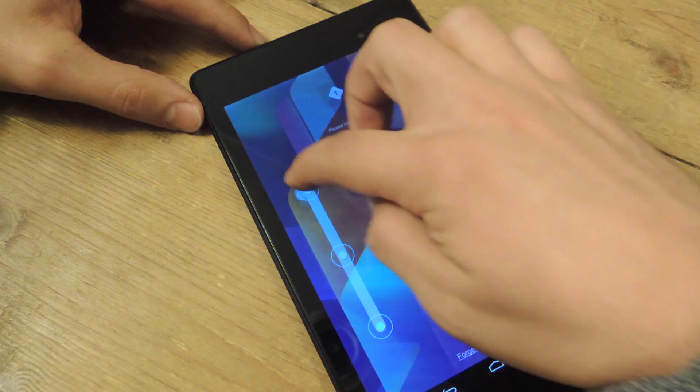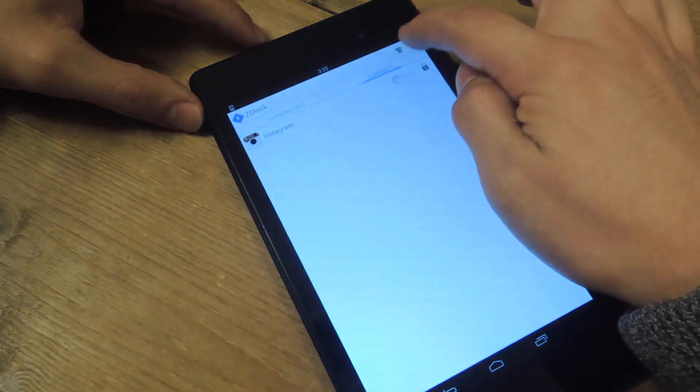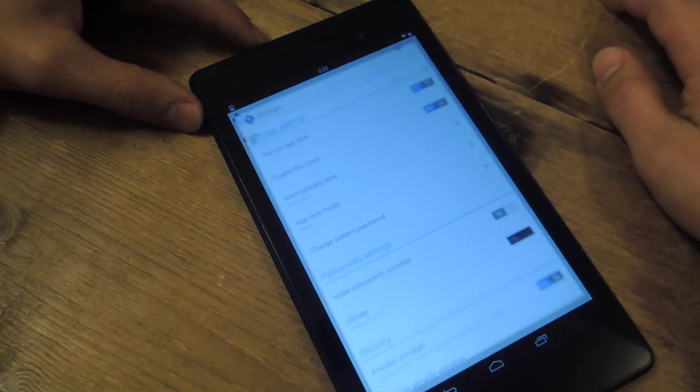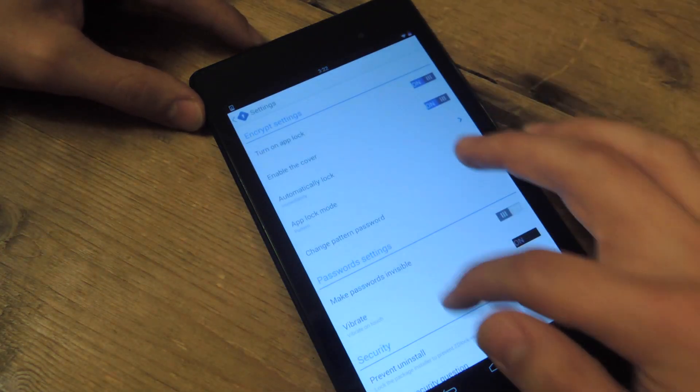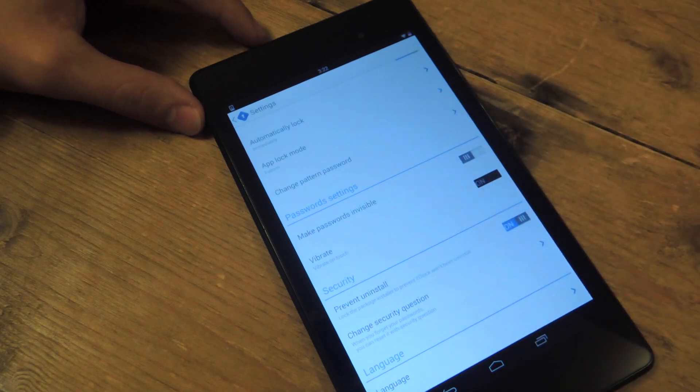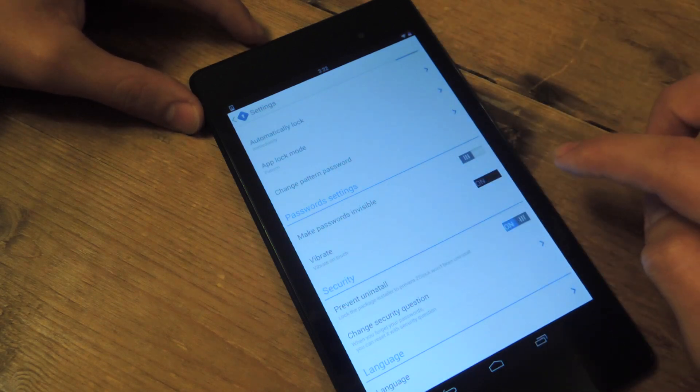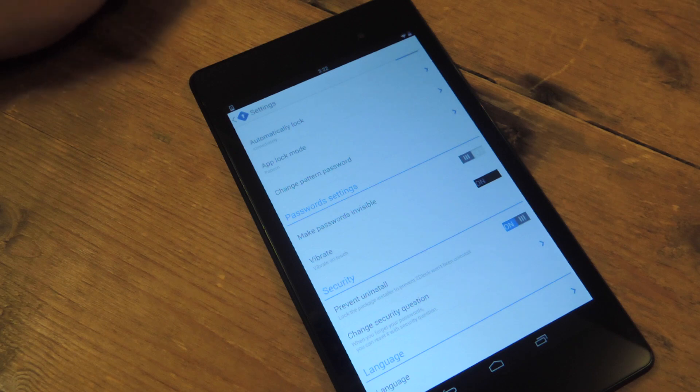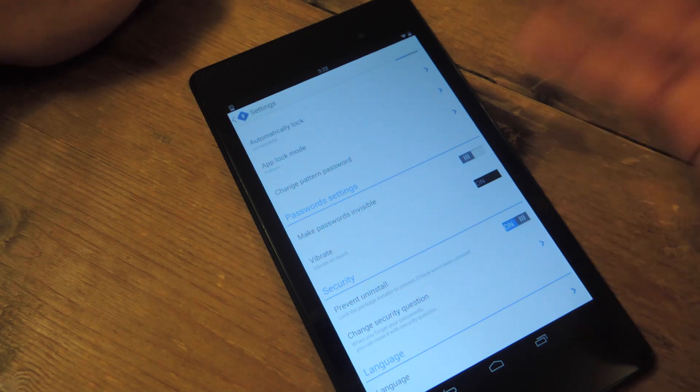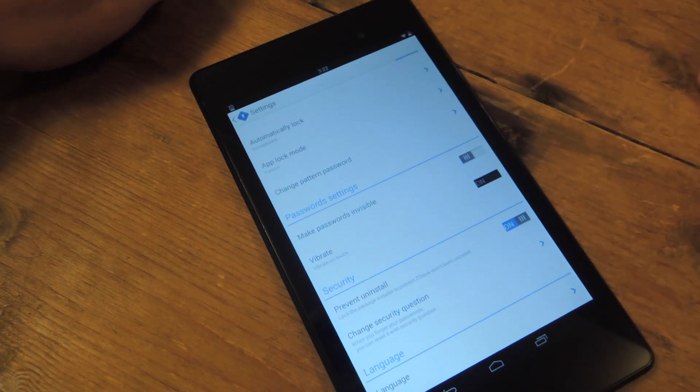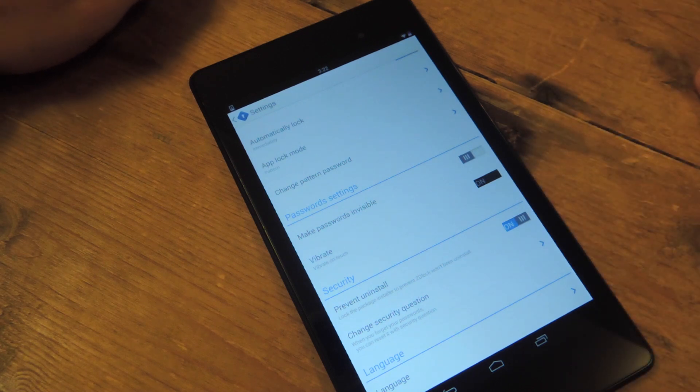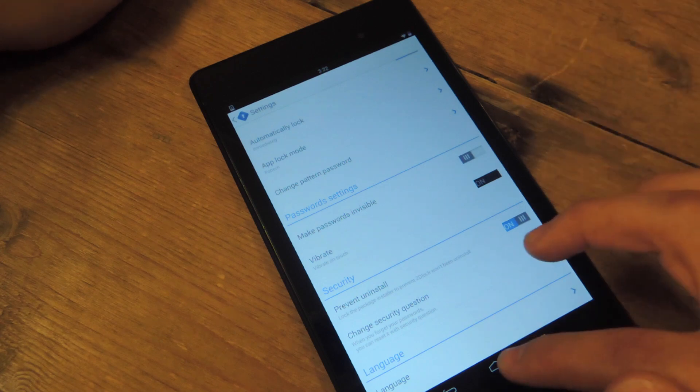The settings are pretty basic within the application, but one setting or preference I do want to go over is the prevent uninstall. So I have this checked on. Basically, if anyone tries uninstalling an application, for instance this one, it will ask for your pattern. And it will prevent them from uninstalling any application, not just this one.